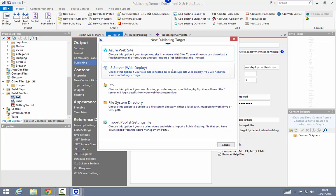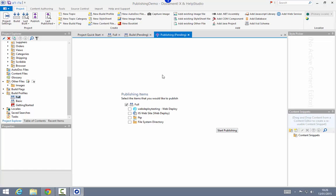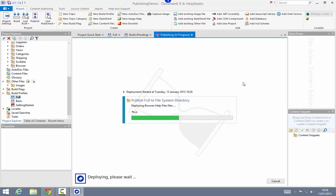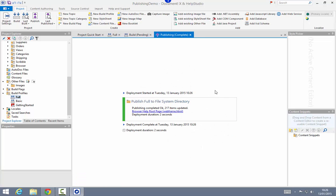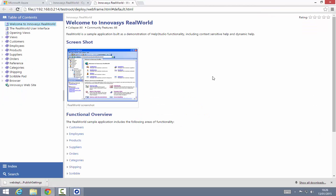I'll return to the build profile and to the publishing targets list and add our final publishing target kind, which is to a file system directory. So I'm just going to publish to a local network path here, using just an IP address — but in your situation you will probably use a server name. I'll go back to the publish command and choose file system directory. And there we go, my content has now been published to that local directory.